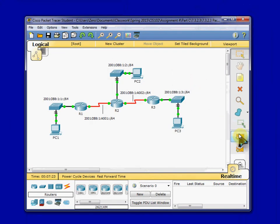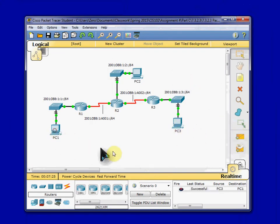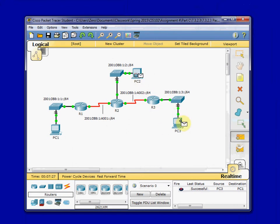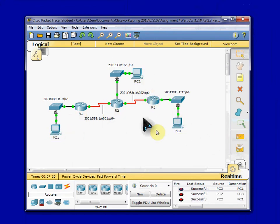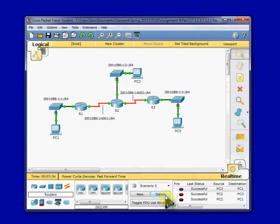I'm just going to go ahead and do a verification by pinging across the network with a simple PDU, which is a pretty handy built-in tool. And we see that we can ping across all the way from PC to PC.